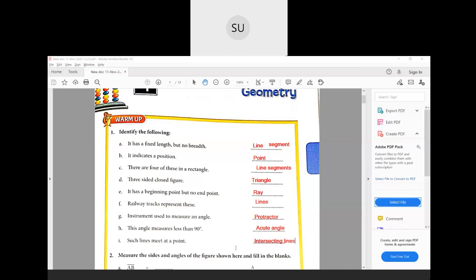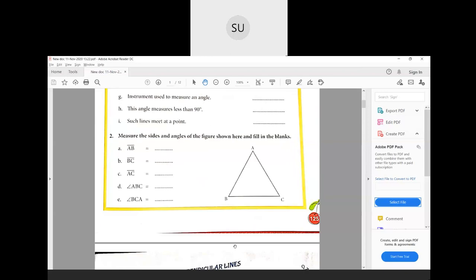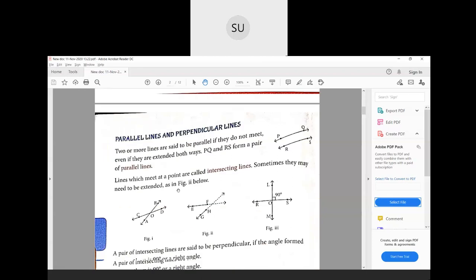So this is question one. Then moving on to question number two — measure the sides and angles. You have a figure shown and fill in the blanks. It's not something I can give you answers for, you have to do it on your own. You have to measure the length of AB, BC, AC and angle ABC and angle BCA and write it here. So do it for your homework.